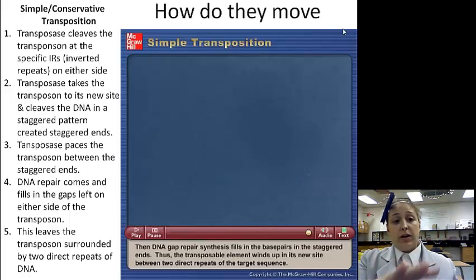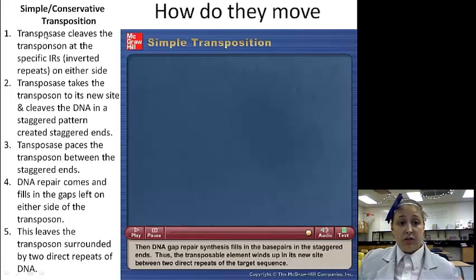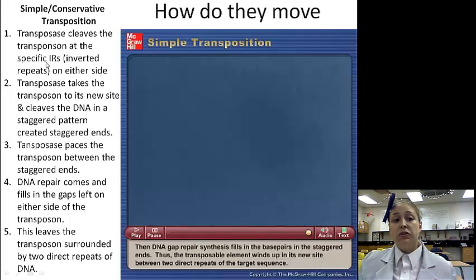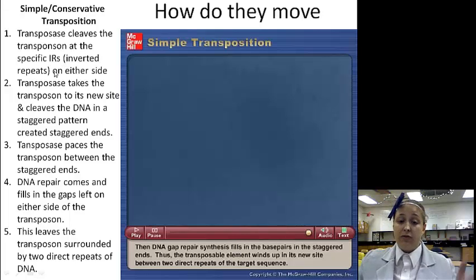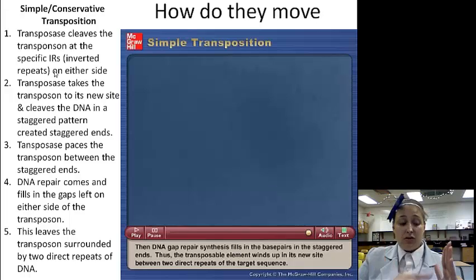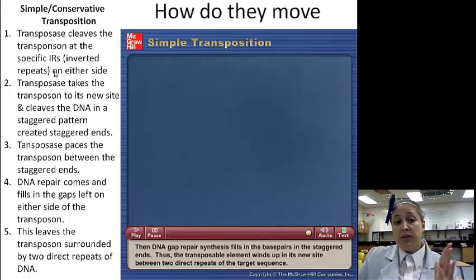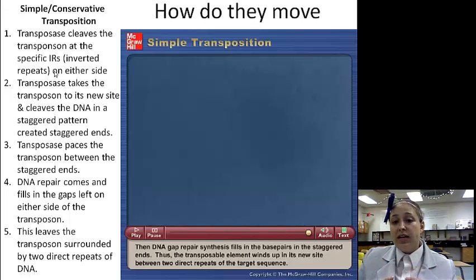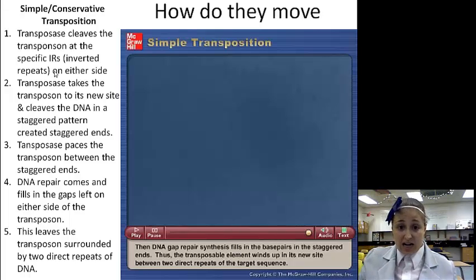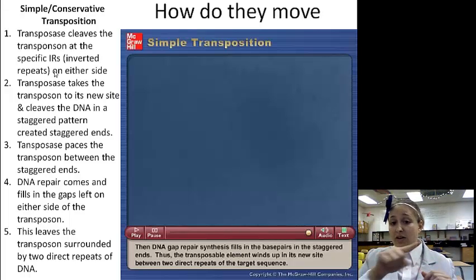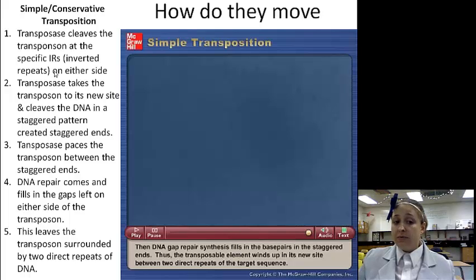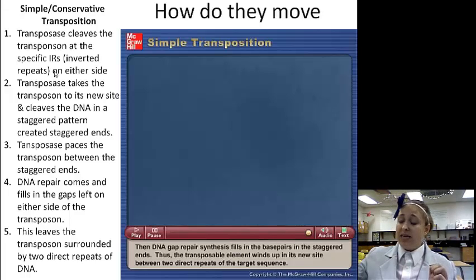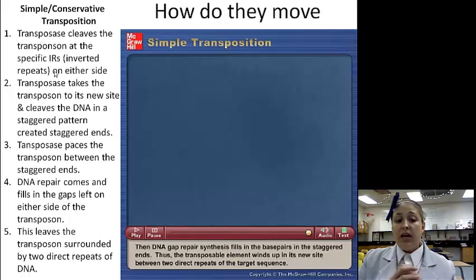To summarize the steps: transposase cleaves the transposon at the inverted repeats on either side, creating blunt ends. Transposase then takes the transposon to its new site, cuts the target DNA with staggered ends, and places the transposon right in between. Then DNA repair fills in the gaps that are left, and the transposon is now surrounded by two direct repeats.